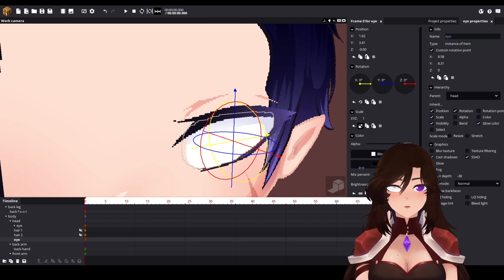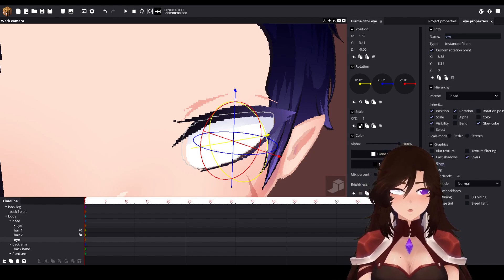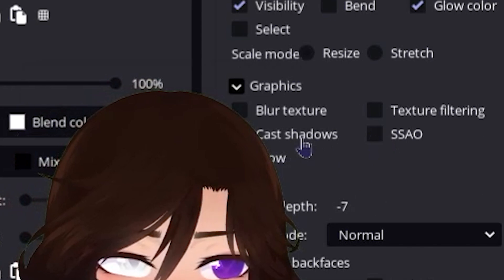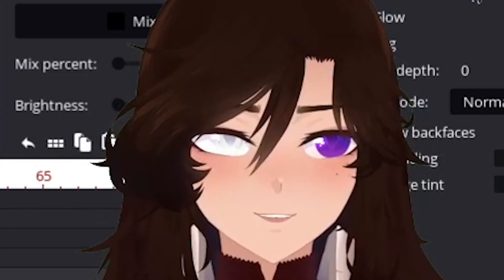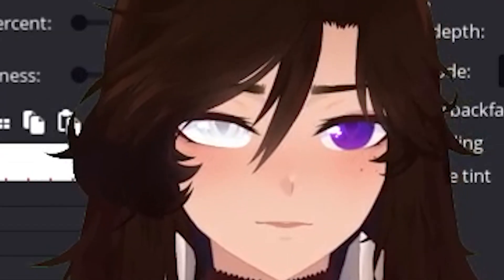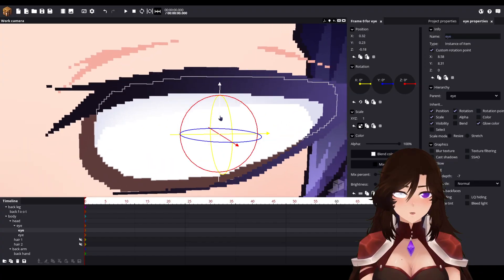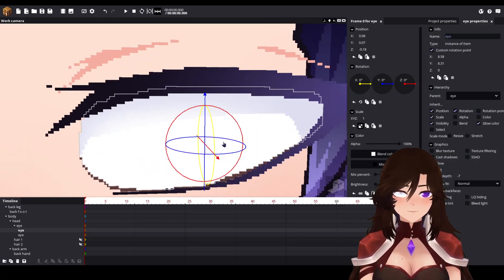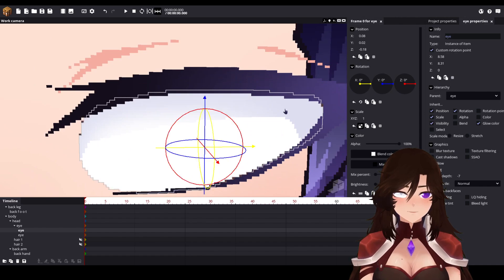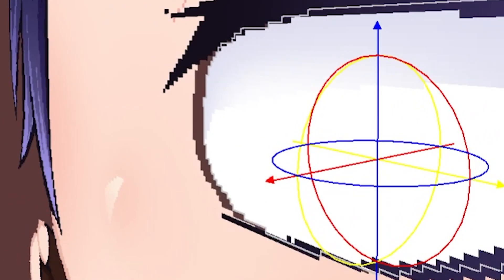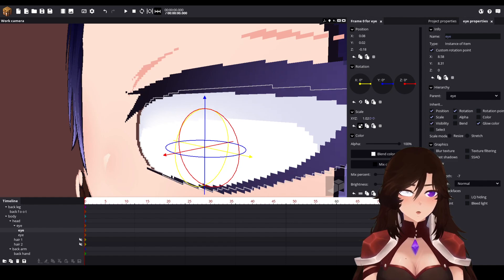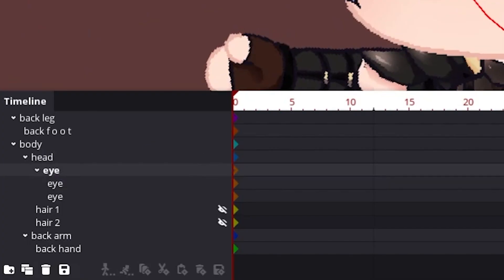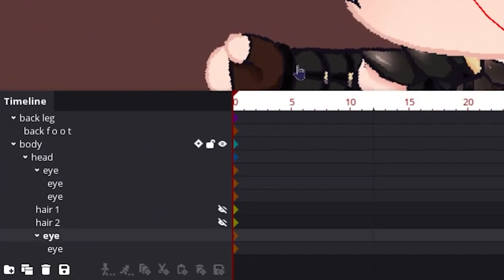Set the render depth to something lower — not too low, just lower. Also SSAO and cast shadow: they are gone, we hate those, we don't need those. You can also make it bigger so it won't look weird when you look at it from an angle — scale it up.